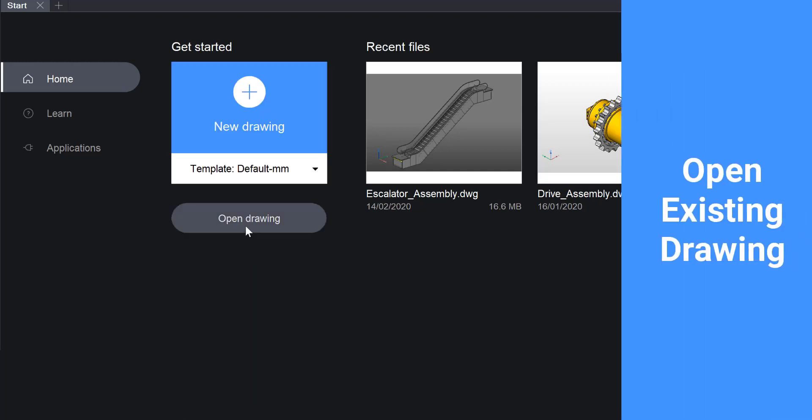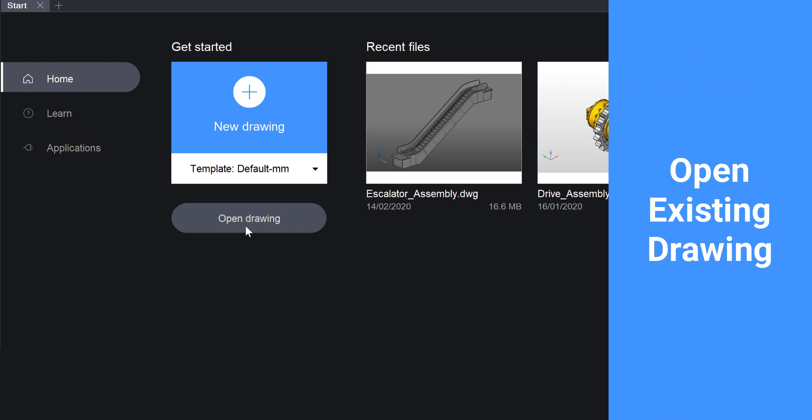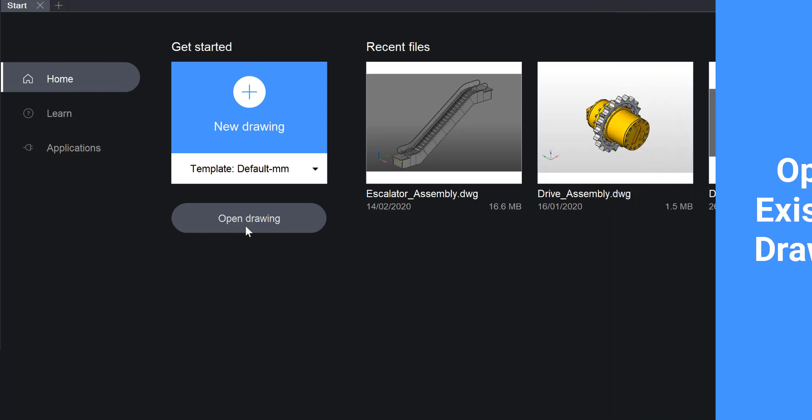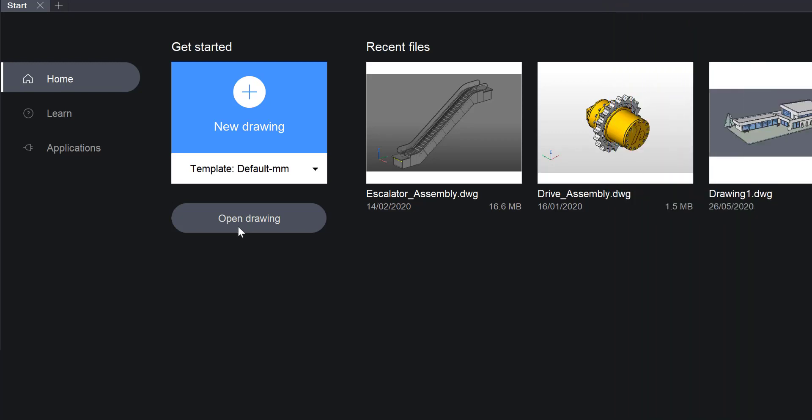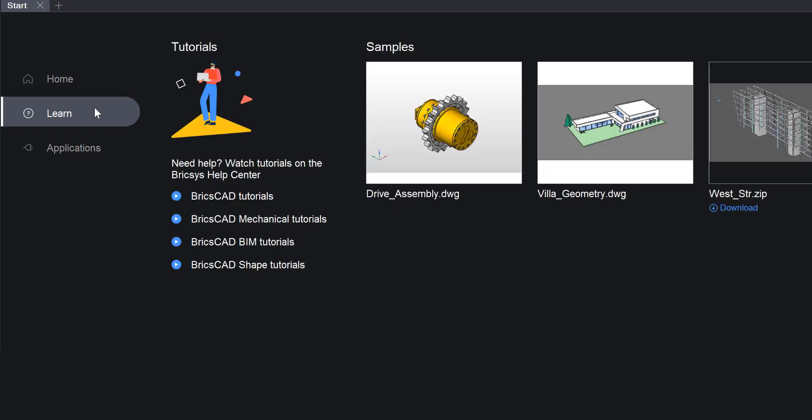You can also click the Open Drawing button to open an existing drawing through the file browser. On the left side of the screen there are tabs for more content.